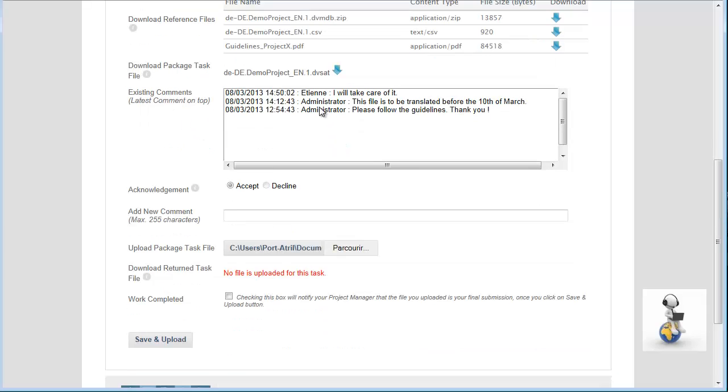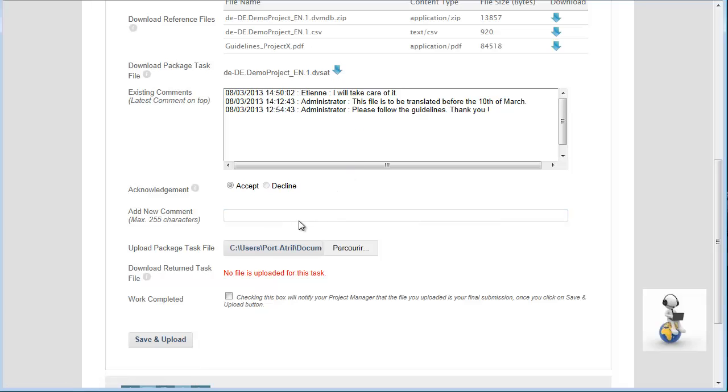The original package remains downloadable at any time. By checking this Work Completed box, the translator signifies that his upload is the final one. He can also add a comment.